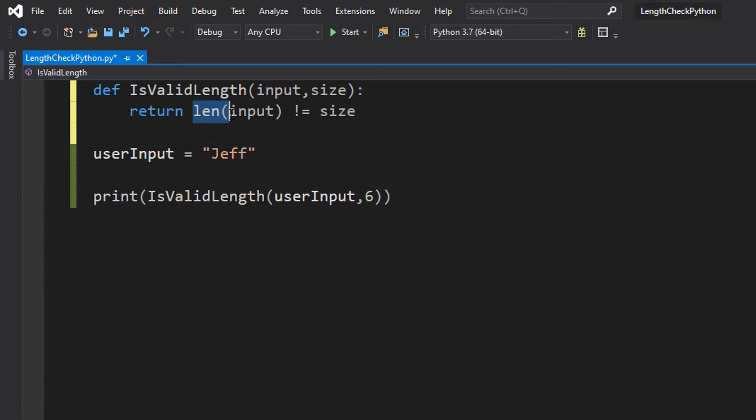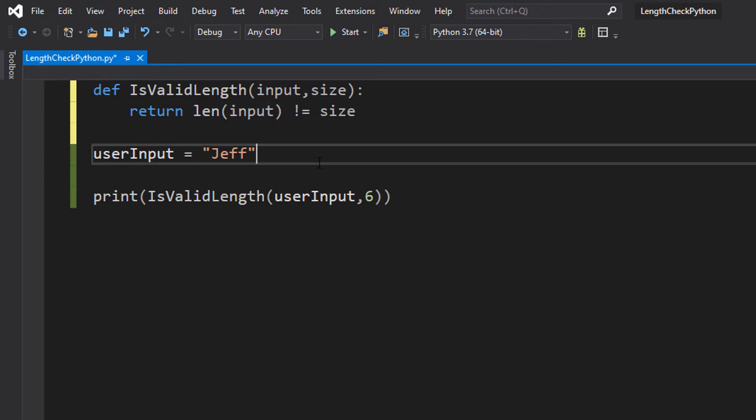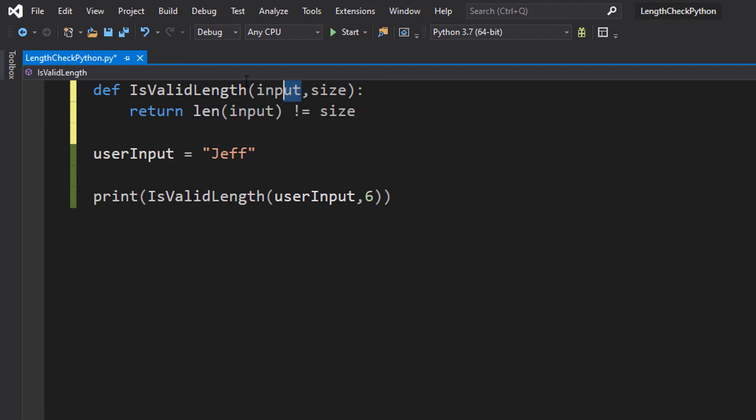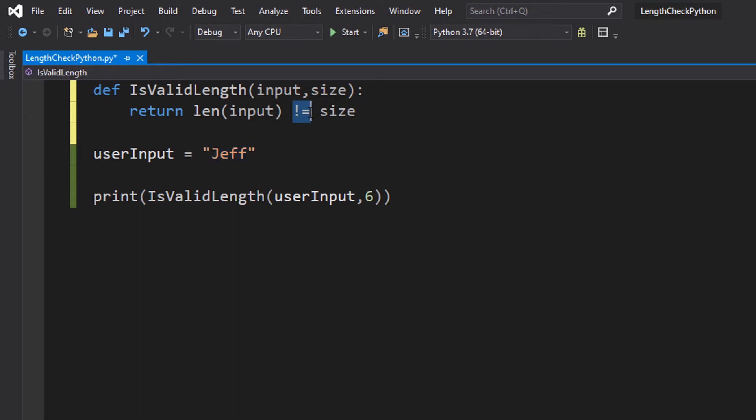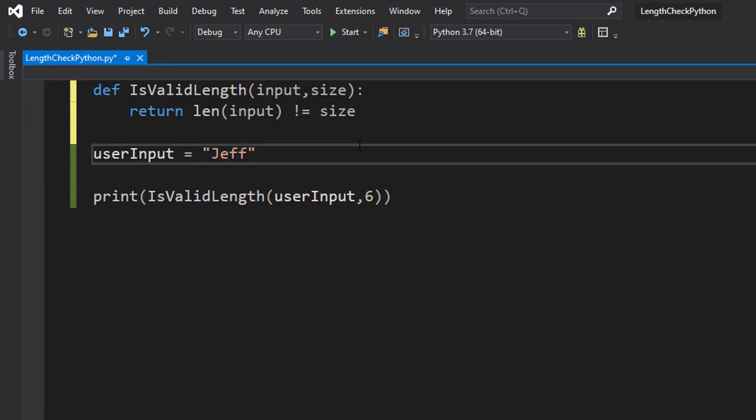Len, this len function is going to return the size of whatever we pass in. In this case it's input. So we're going to get the length of the input that we pass in. In this case, since it's Jeff, it's going to be a 4. Then we're going to do not equal to size. So you might be thinking, what does this mean? Well basically we're checking if the size of the input is not equal to a certain size.